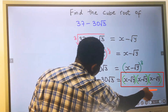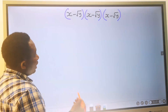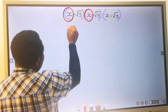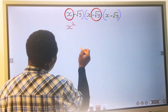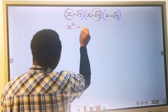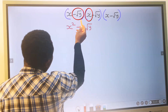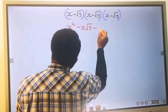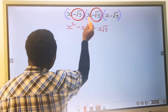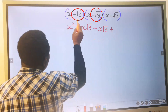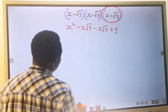Next, we're going to simplify this by expanding the bracket by distribution. x multiplied by x will give you x squared. x multiplied by minus the square root of y will give you minus x times the square root of y. Next, minus the square root of y multiplied by x gives us minus x times the square root of y. Minus times minus will give you plus, and the square root of y multiplied by the square root of y will give you y.